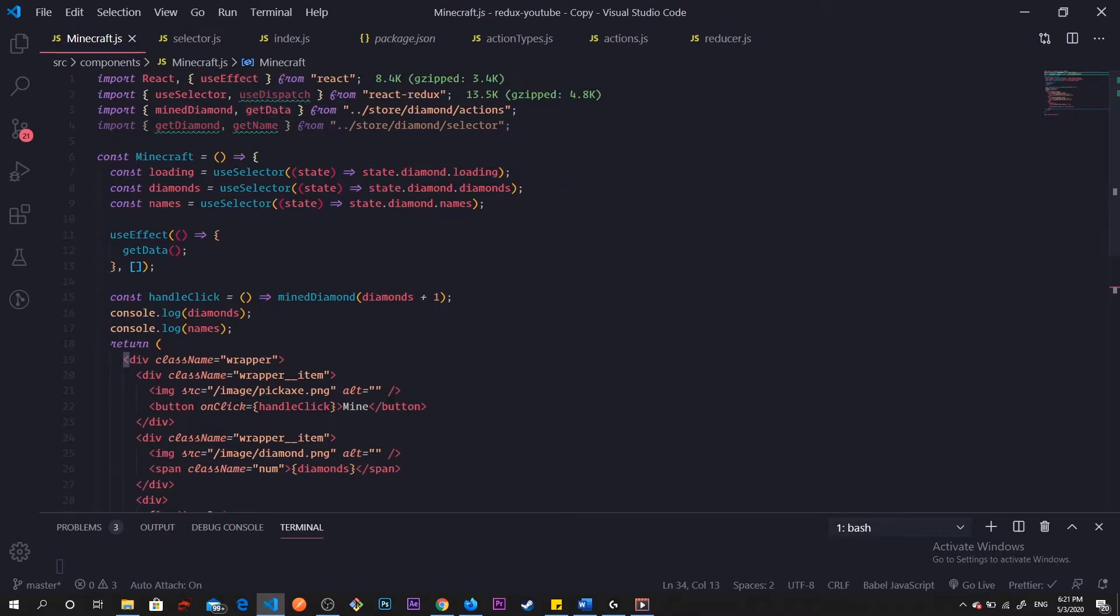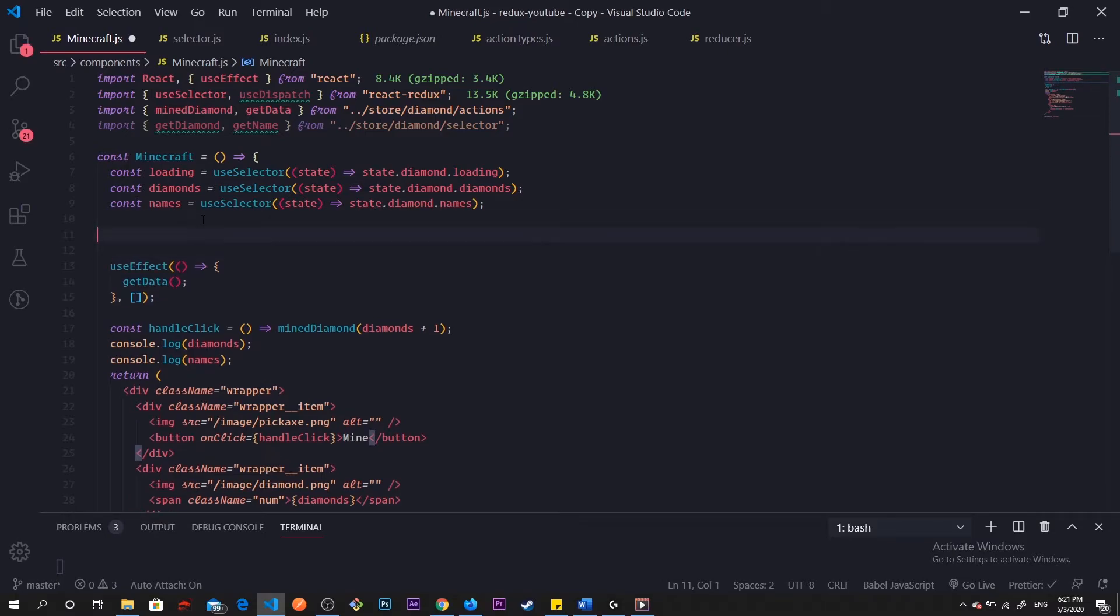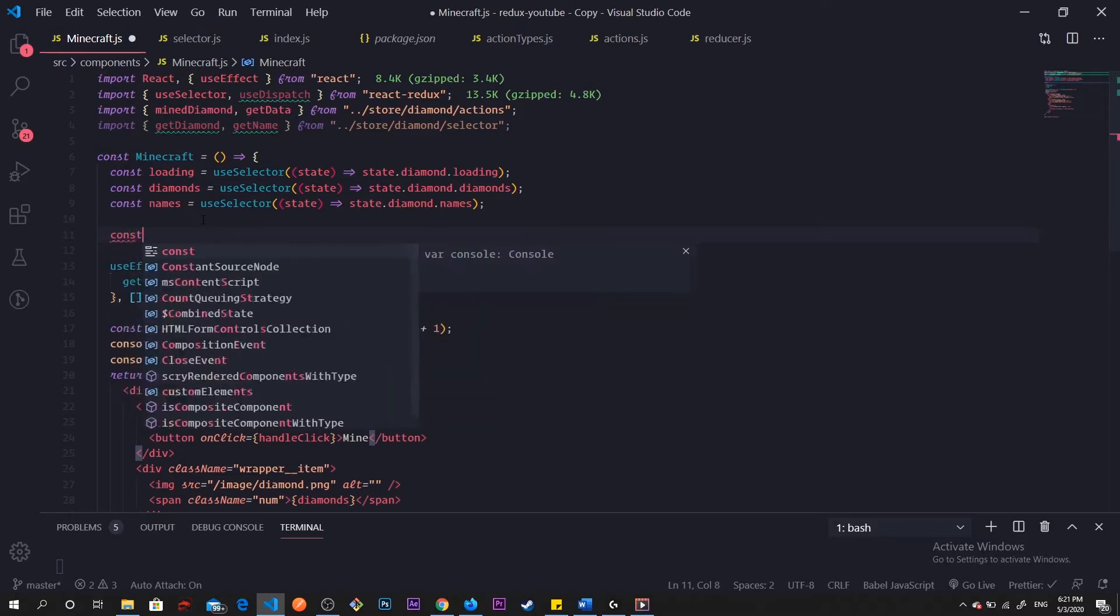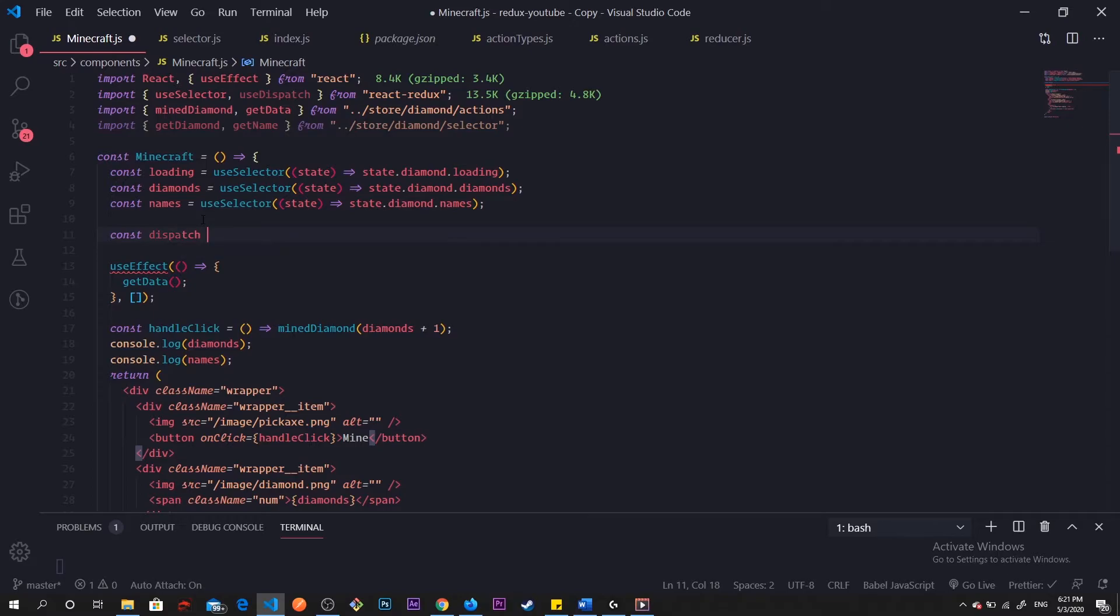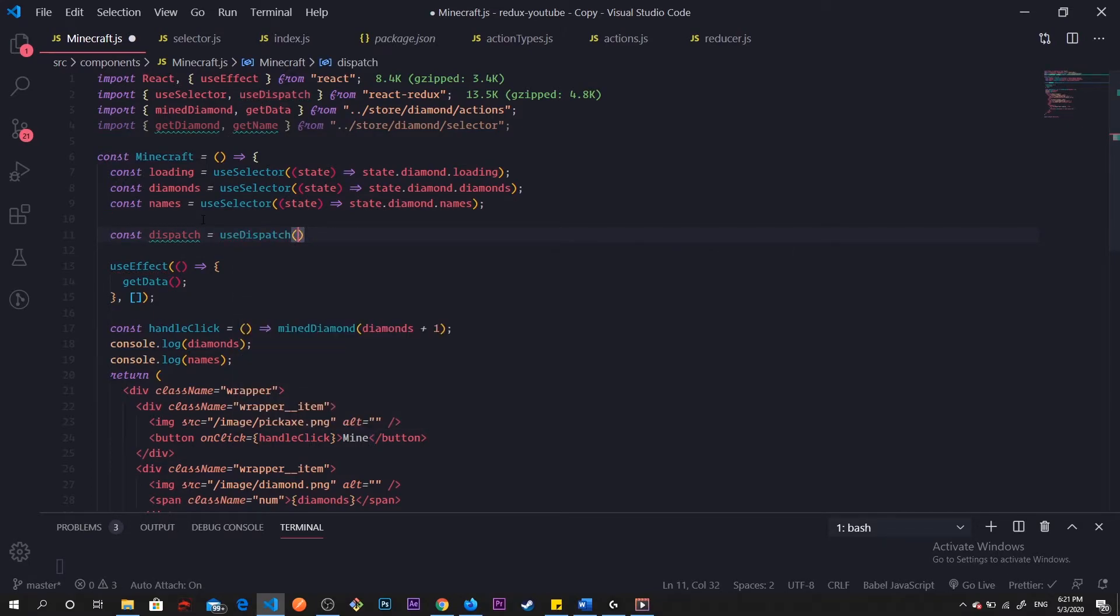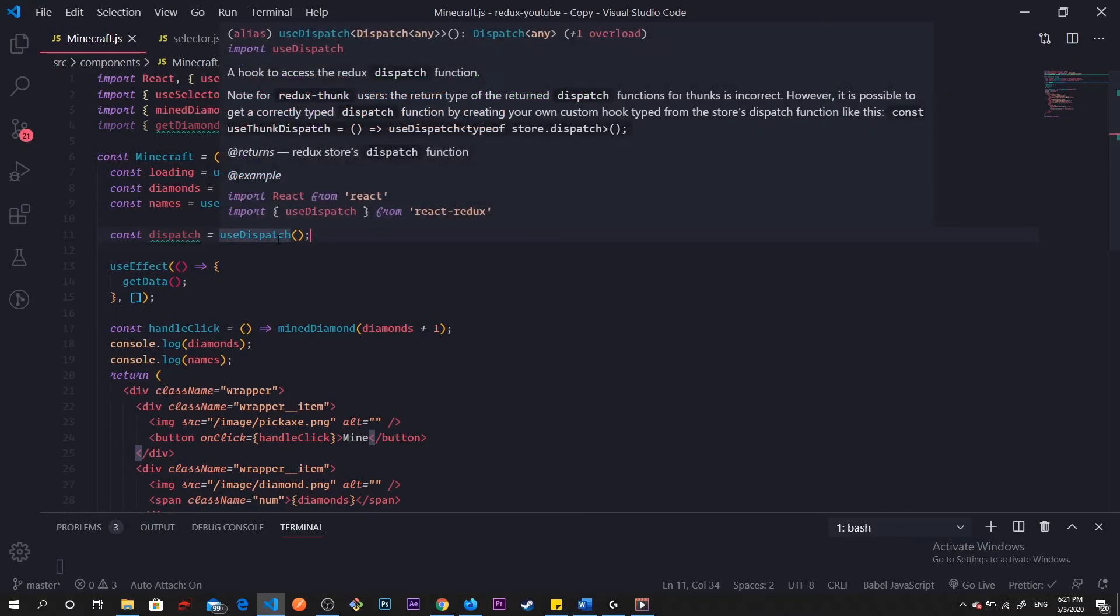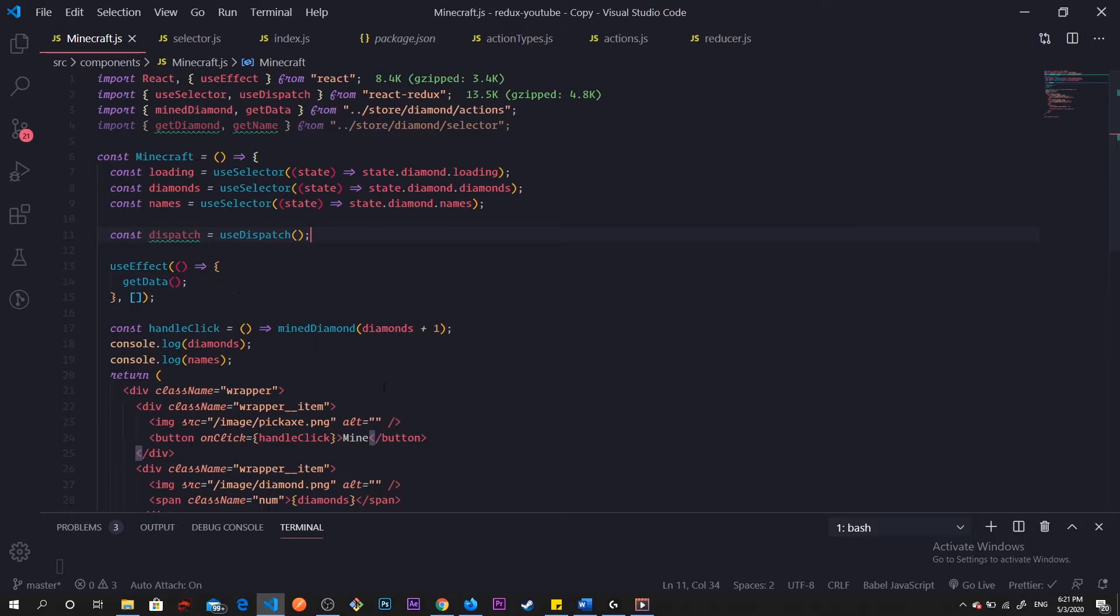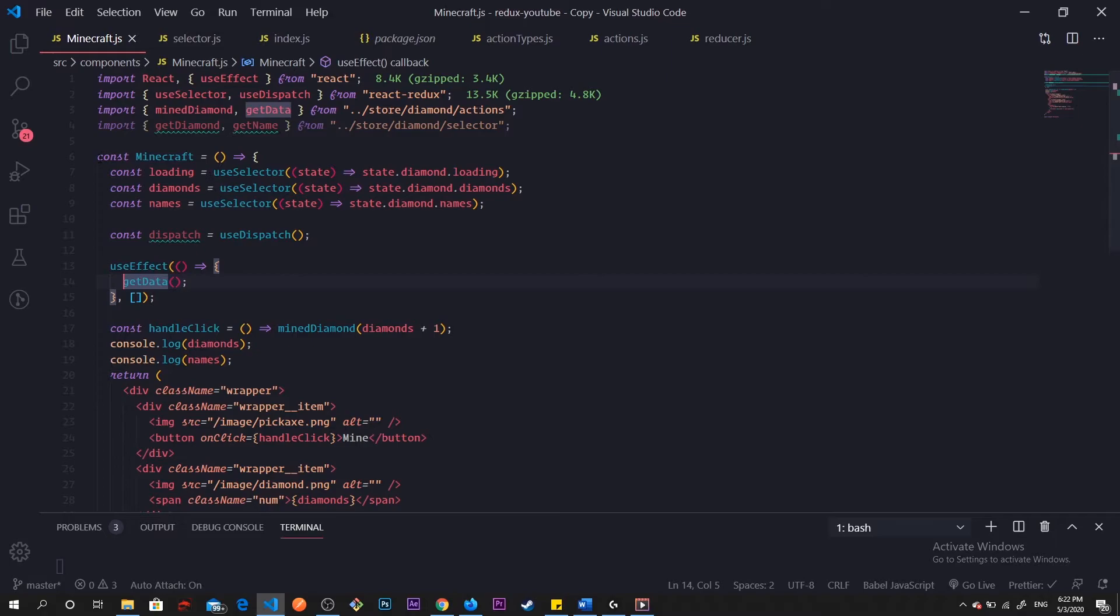Since we've done that, now I'm going to talk about useDispatch. What that hook is, is just returning a reference to the dispatch function from our Redux store. All we have to do is assign our hook to a variable, we do that, we can call it dispatch. Just like this. Since we've done this, all we have to do is wrap our dispatch around, since we have action creators, all we have to do is wrap our dispatch around our action creators.